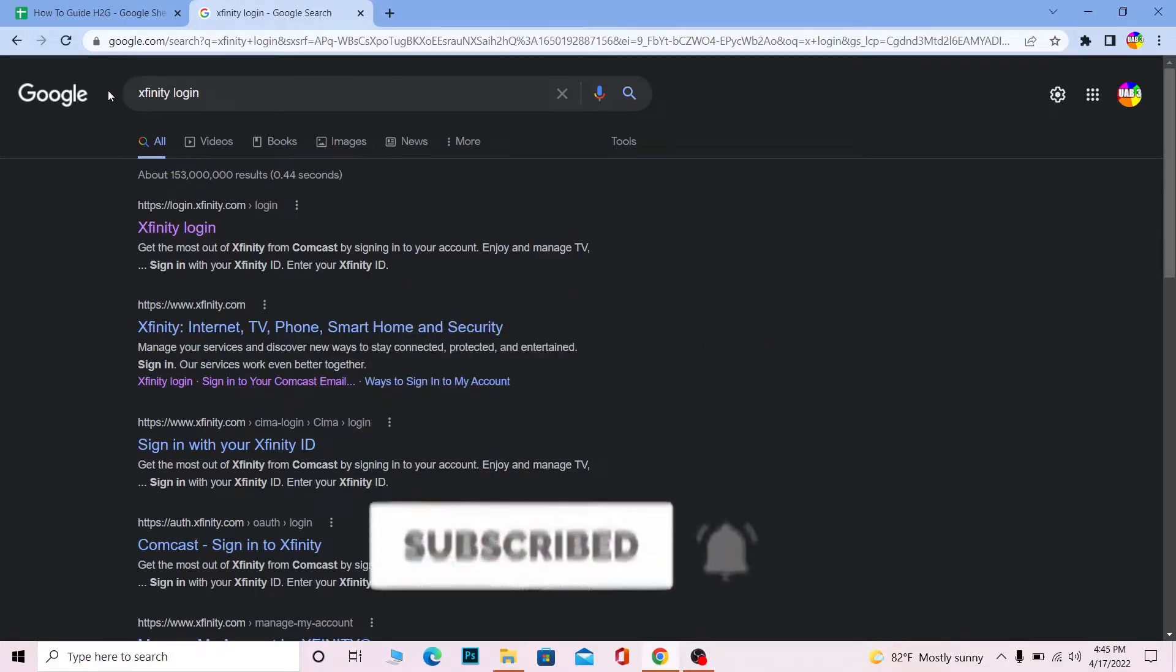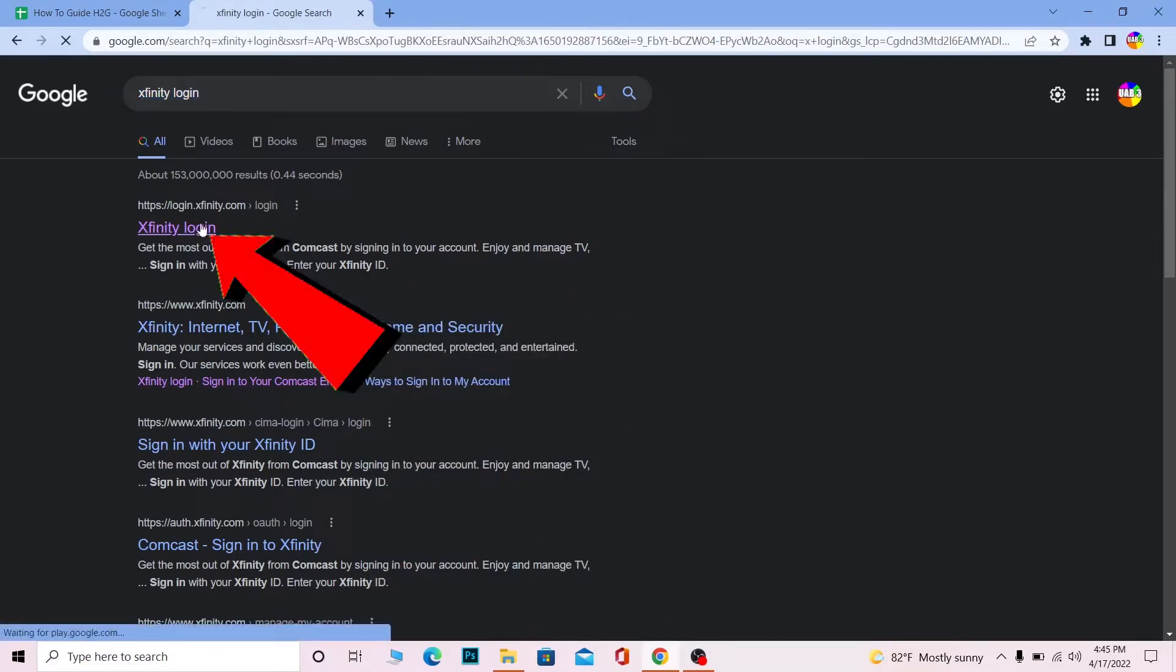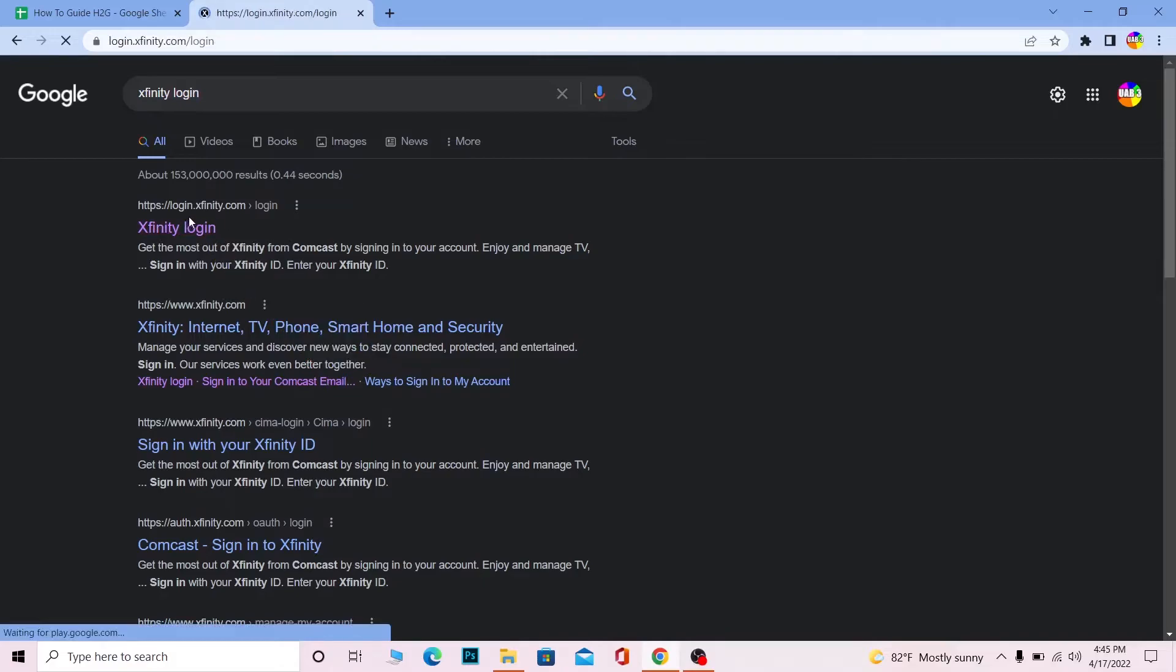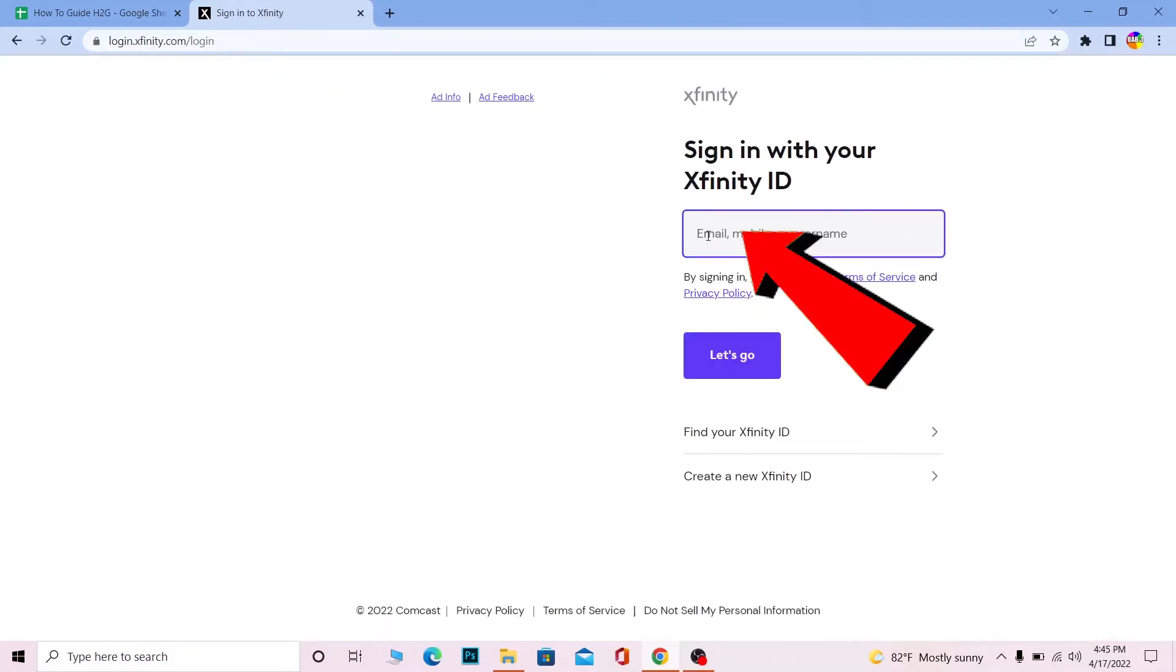First step, search for Xfinity login and click on Xfinity login. It's going to take you to the login page of Xfinity. Over here you can enter email or your mobile number or your username whichever you find comfortable and click on let's go.